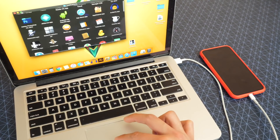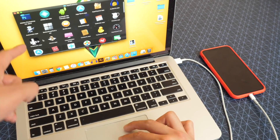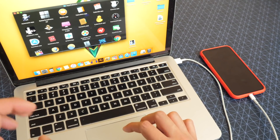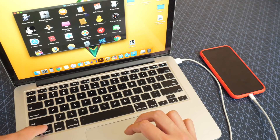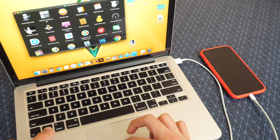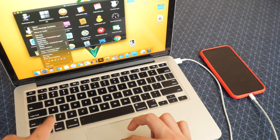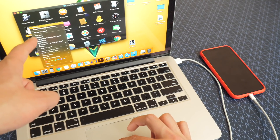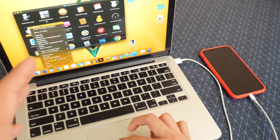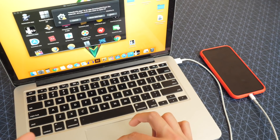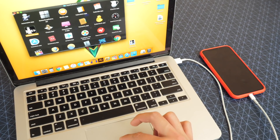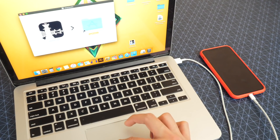Let's open up our applications folder — there it is, checkra1n. What you guys want to do is right-click on your Mac. Hold down the control button or just use a two-finger tap, whatever you want to do. Right-click on it and click on open — that's how you want to open it up. Otherwise it will not open. Click on open and this will pop up, then simply hit open again.